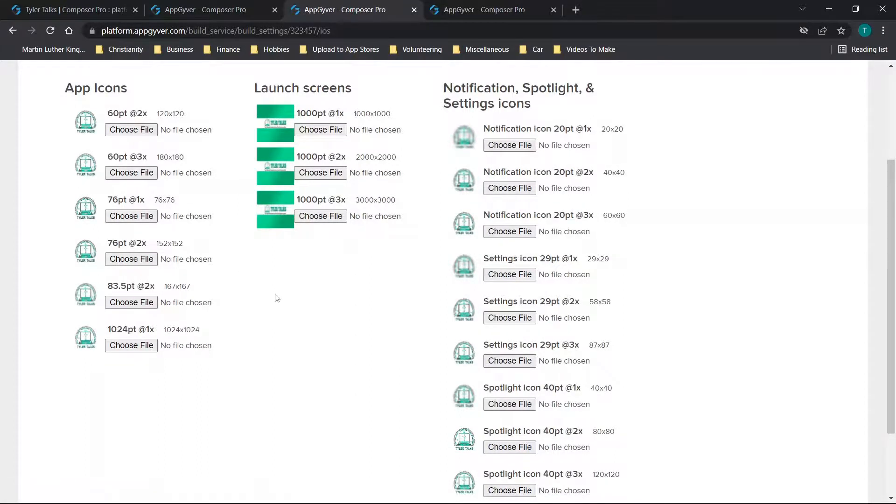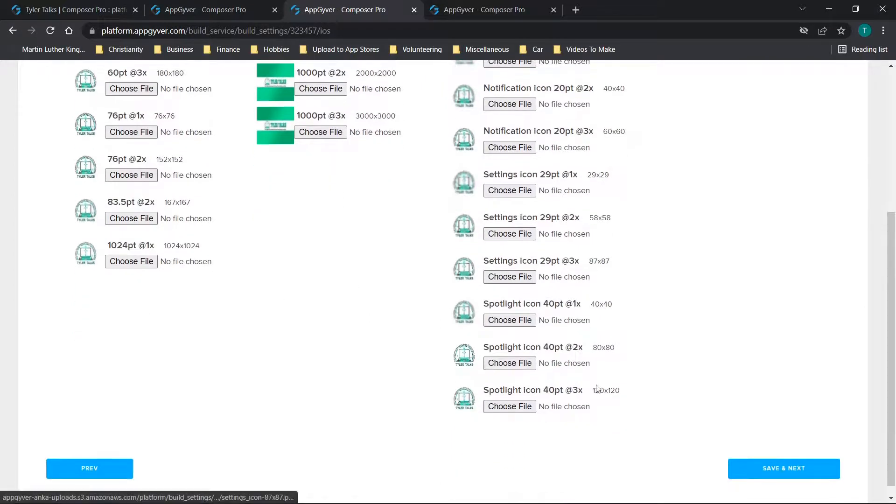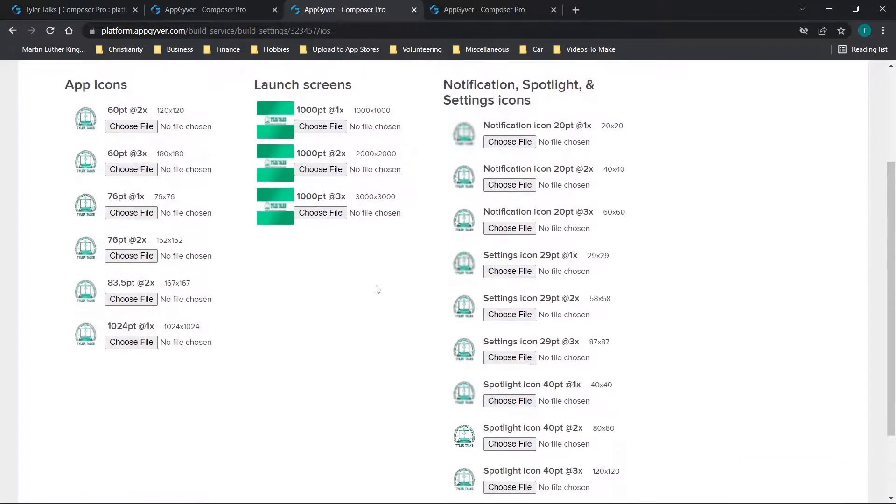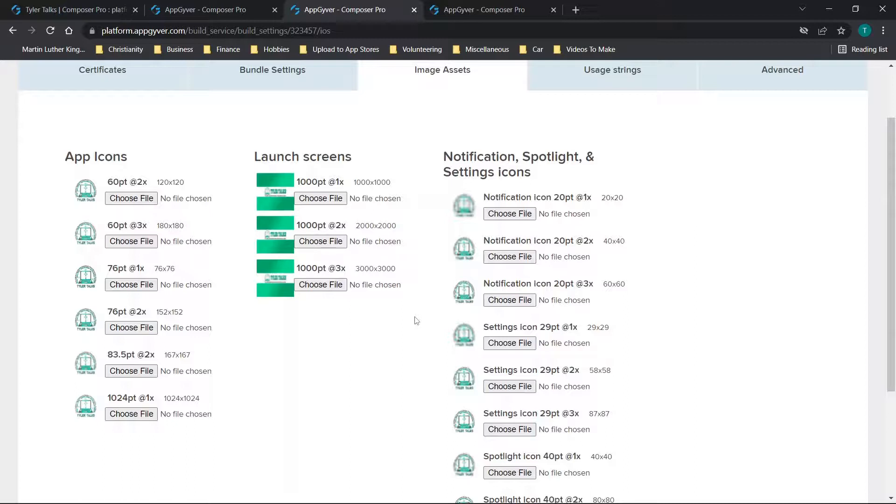So you repeat the process, you just need the files that match these resolutions, you click choose file, upload them here, make sure that you're checking on the files and making sure that they actually look correct when it's loaded on the app.